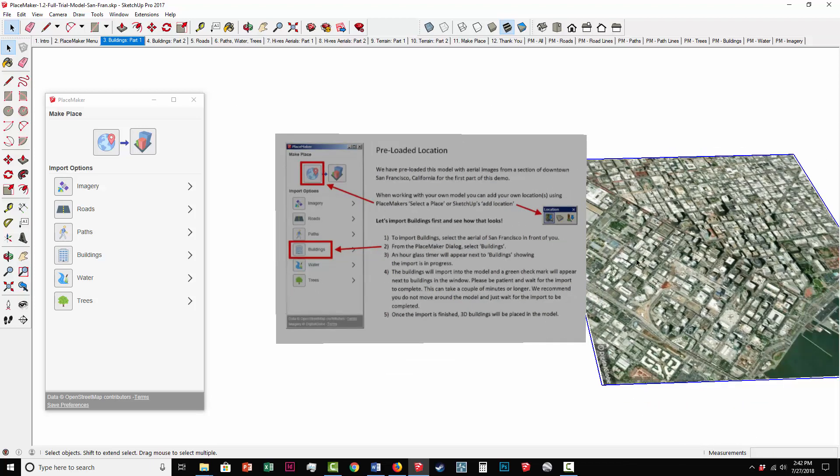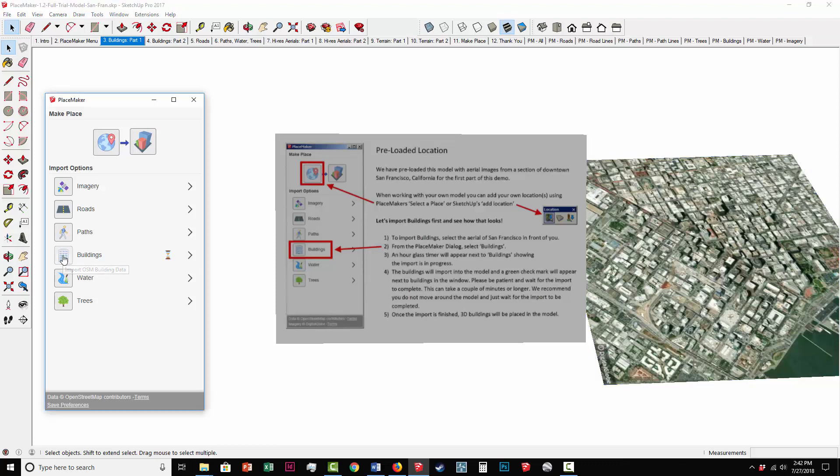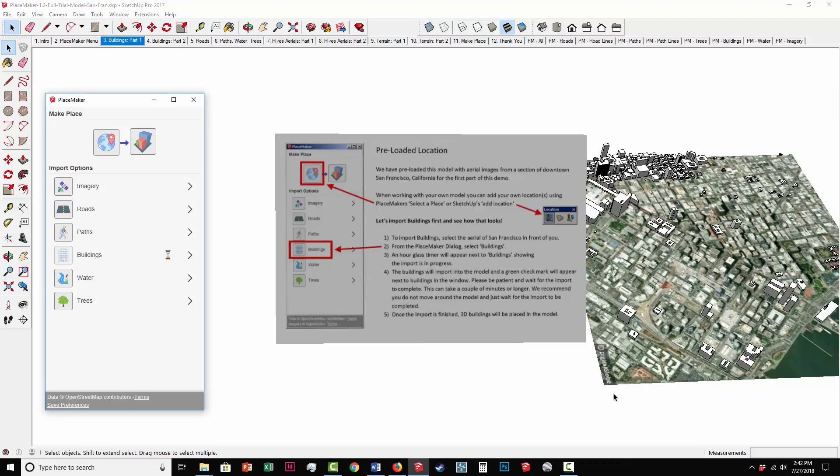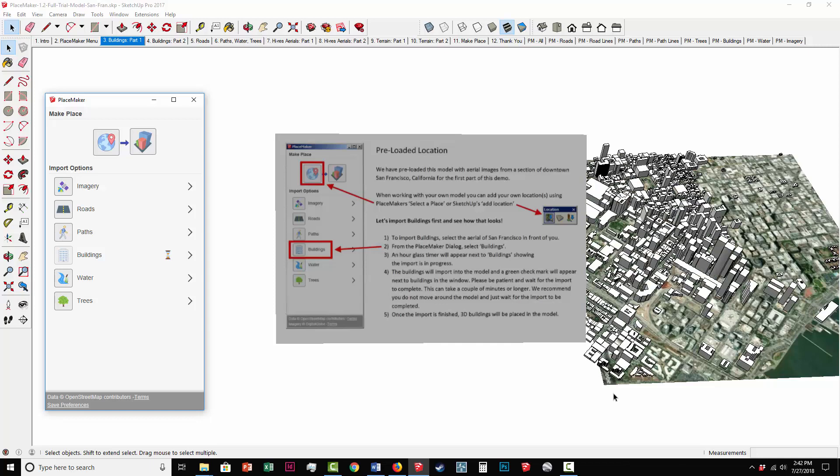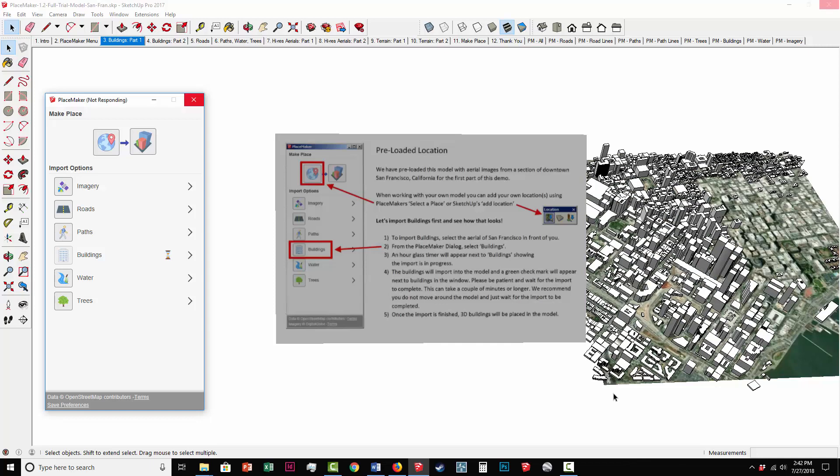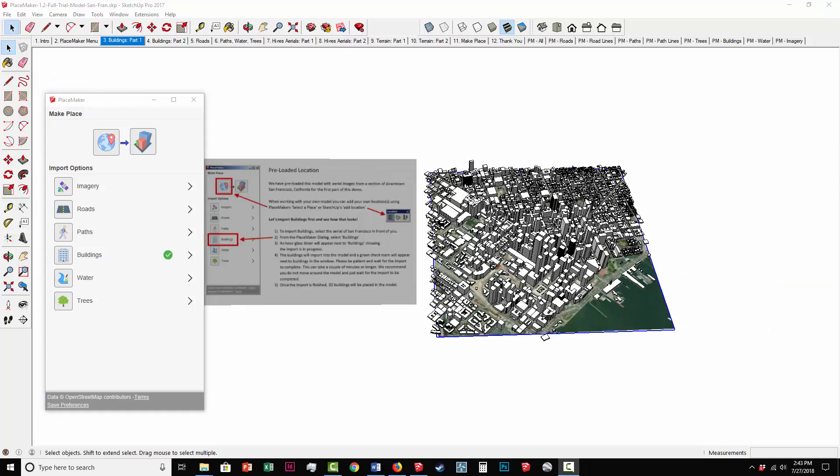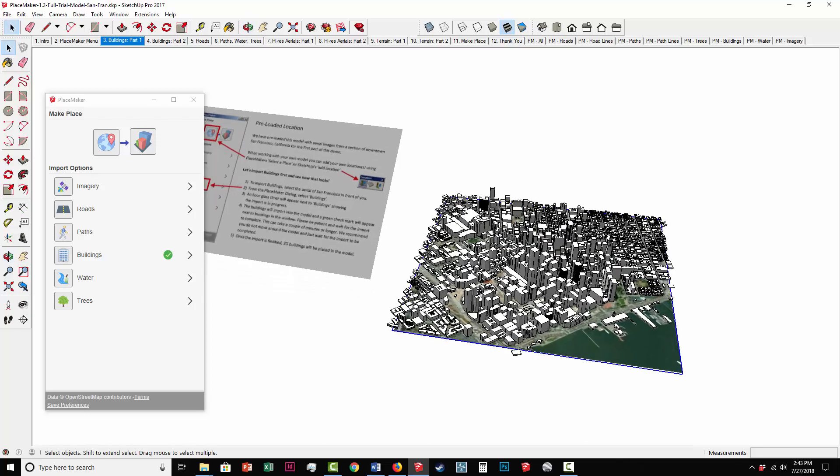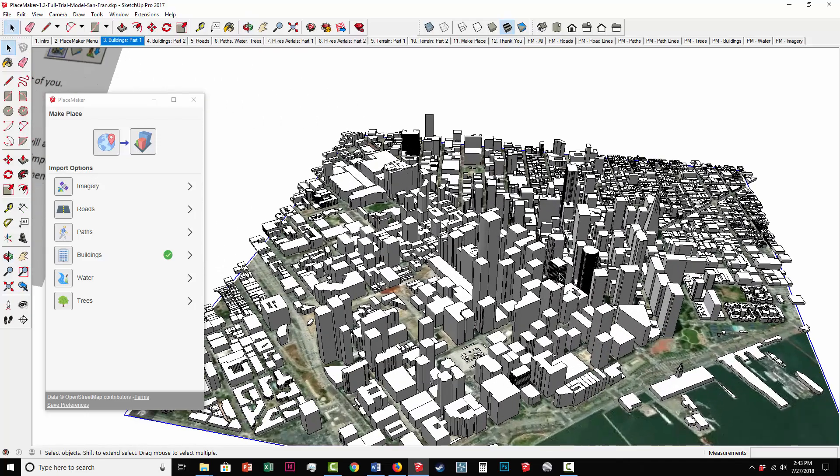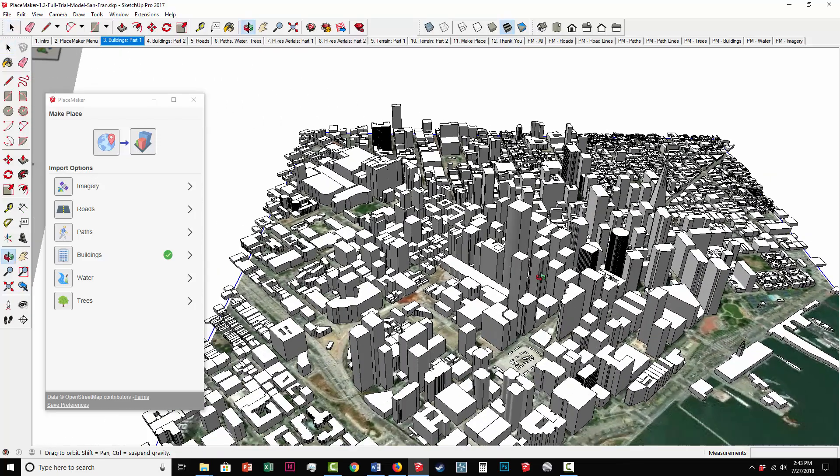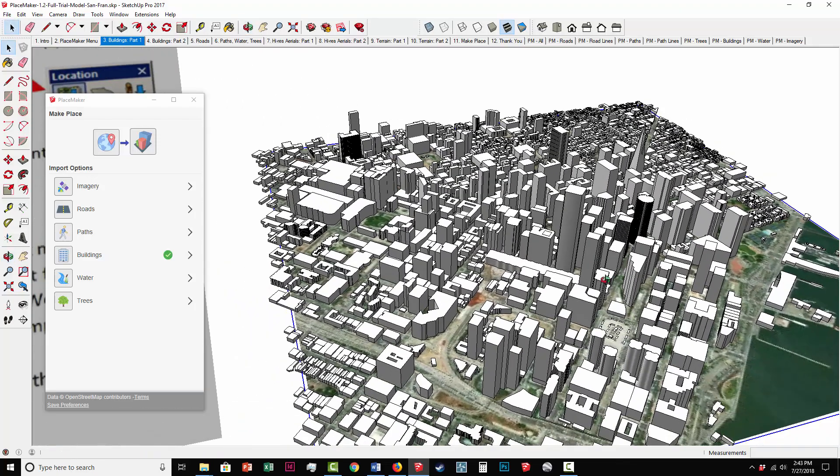I'm going to click on the Buildings button on the left on my Placemaker dialog window. And that's going to show the hourglass, which is what it talks about in these instructions. And it's going to import in the buildings, and you can see it's doing it live. And you can see the screen jumped for a second, but it imported in all the buildings. So that's your first phase of using the trial model here.